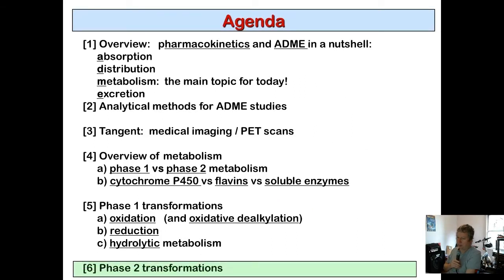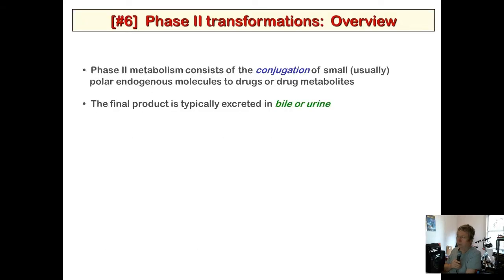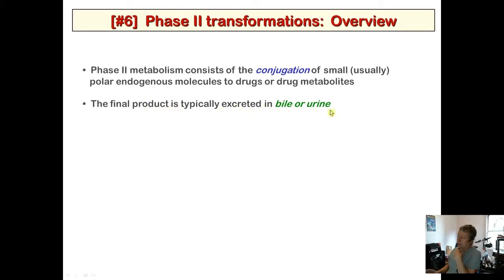Now let's get into phase two transformations — the follow-up to phase one — involving addition of conjugate groups. Phase two metabolism consists of conjugation of small polar endogenous molecules to drugs. The final product is typically excreted in bile or urine, and polarity is usually enhanced.